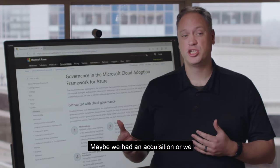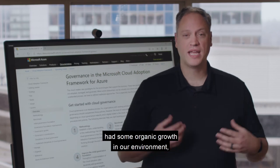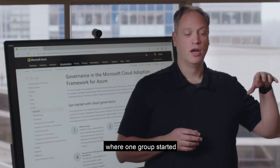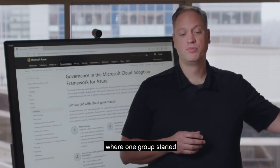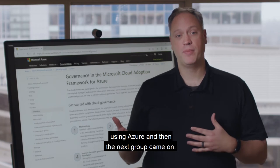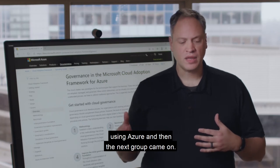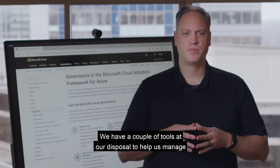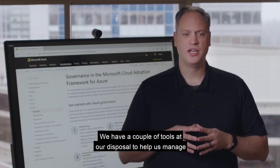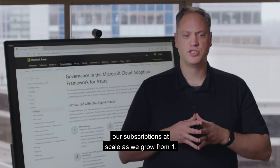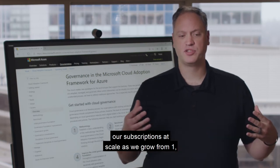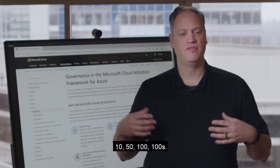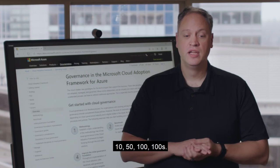Maybe we had an acquisition or some organic growth in our environment where one group started using Azure and then the next group came on. We have a couple of tools at our disposal to help us manage our subscriptions at scale as we grow from one, ten, fifty, a hundred, hundreds.